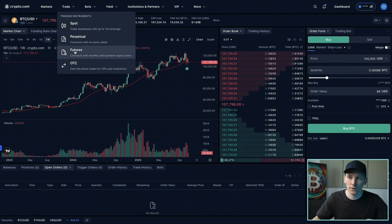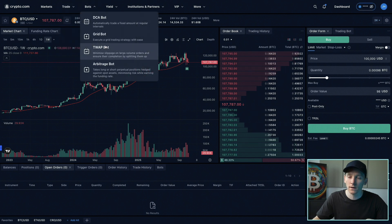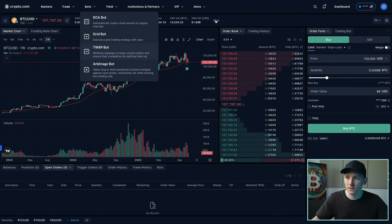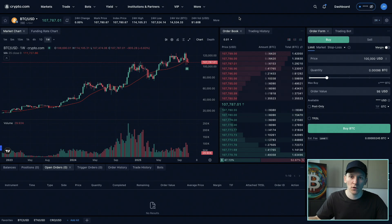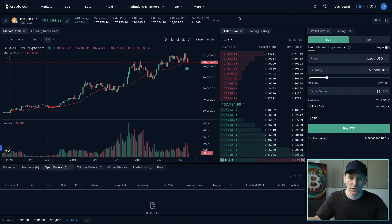If you want to know how to trade on margin or in the futures market on crypto.com Exchange, or use the bots, I'll leave those videos down in the description. I'll also leave the link to the Exchange down there where you can get a five percent fee discount — even if you've got the app already, you can use that fee discount by the link below. I'm James, cheers for watching and I'll see you in the next one.